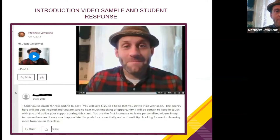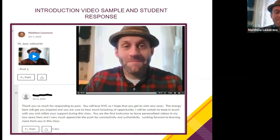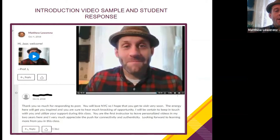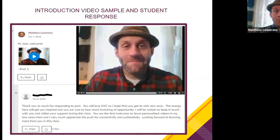Here is the student's response — she says, 'Thank you so much for responding. You're the first instructor to leave personalized videos in my two years here, and I very much appreciate the push for connectivity and authenticity. Looking forward to learning more from you in this class.' That really shows me that by doing this I'm getting her opened up and primed to learn. She's engaged now and that's great.